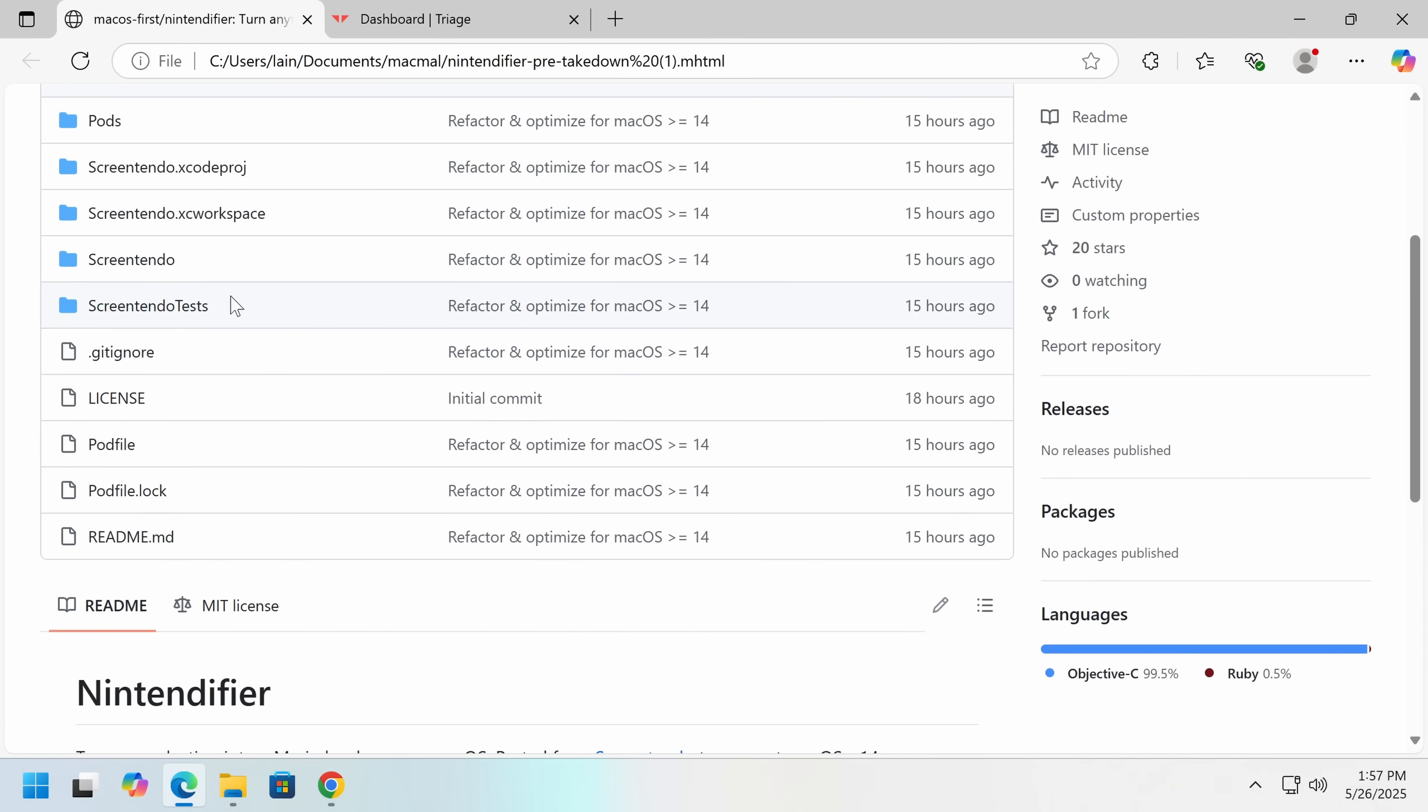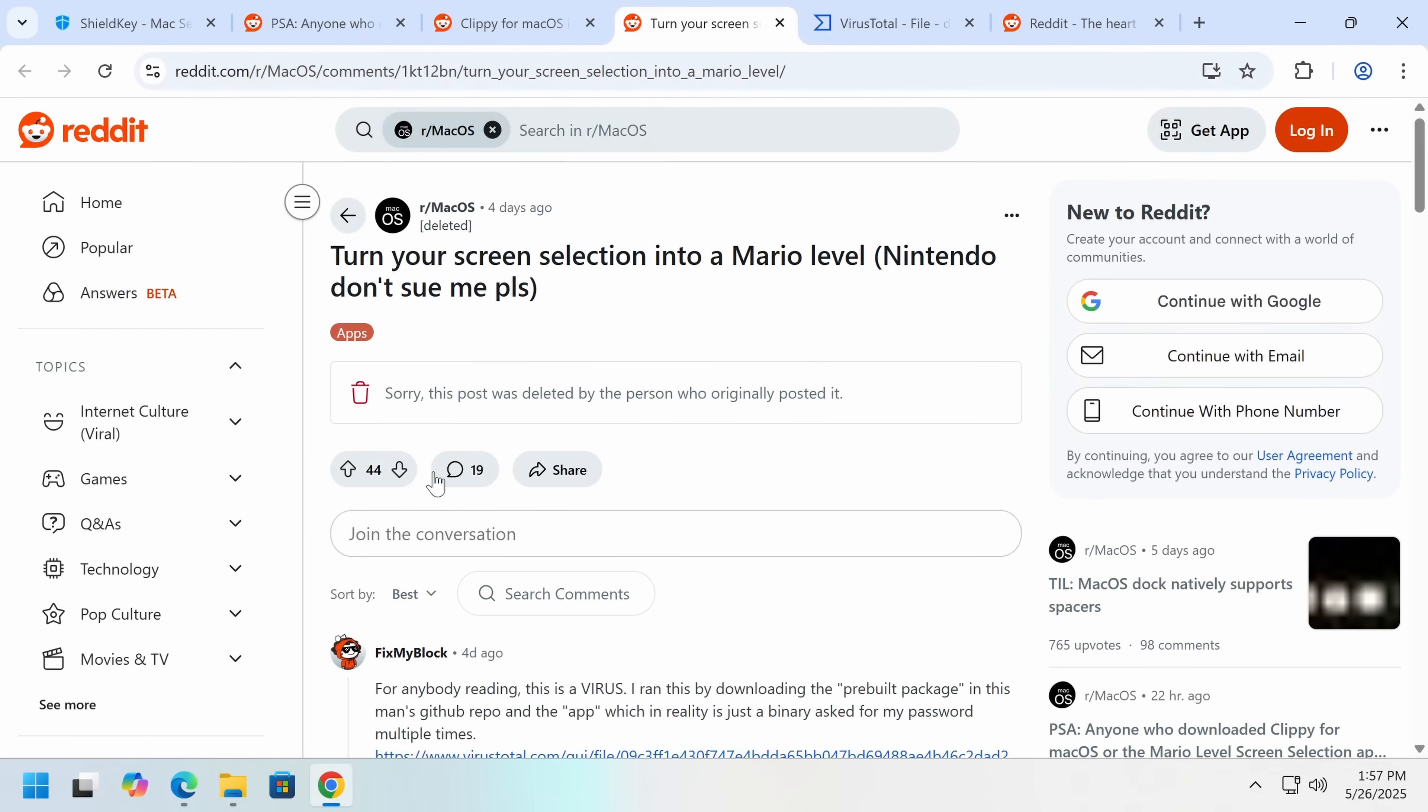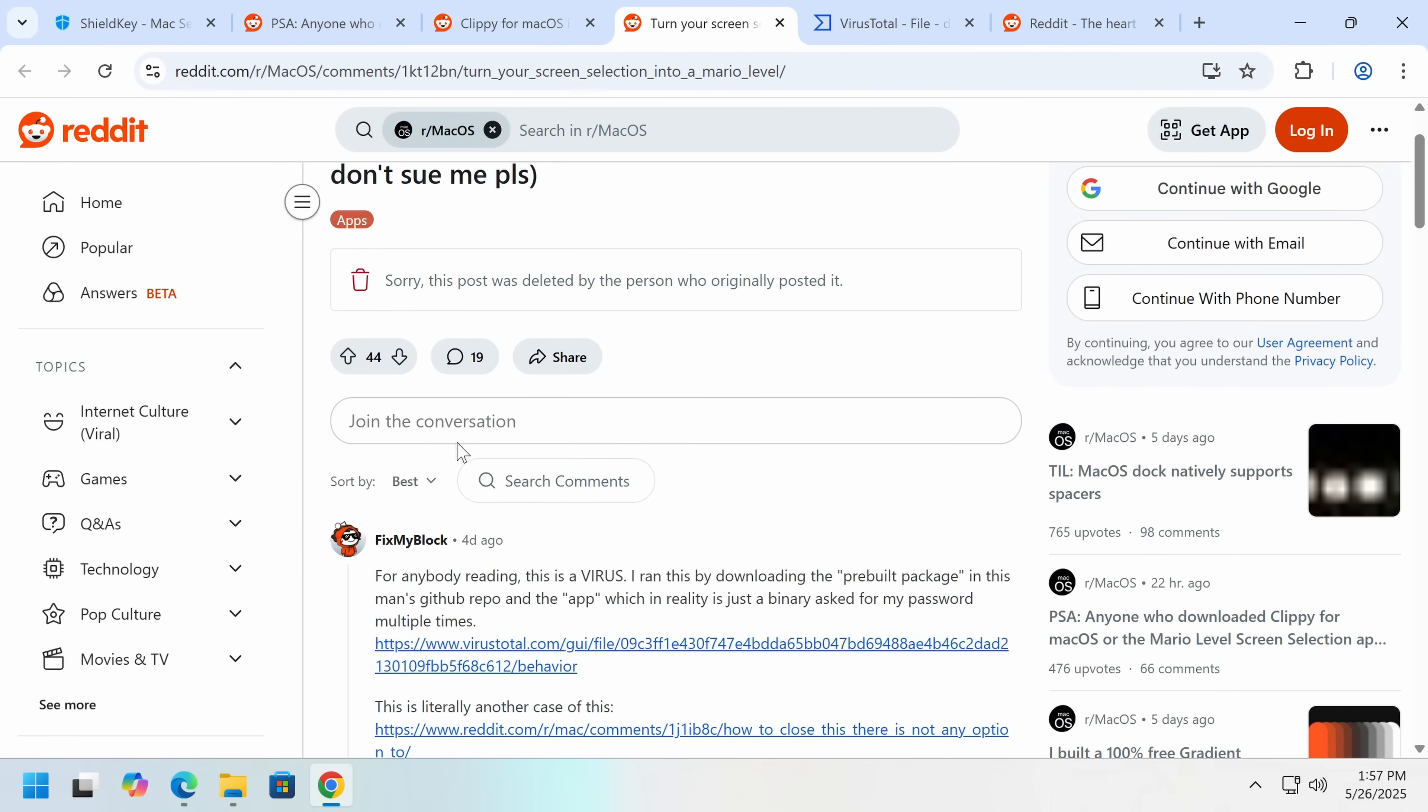The GitHub is down now, so I can't get the bogus source code, but don't worry, I have all of the dodgy files here. So on the macOS subreddit, turn your selection into a Mario level. Now Redditors eventually figured this out, but not until downloading this quite a bit, that this is a virus.